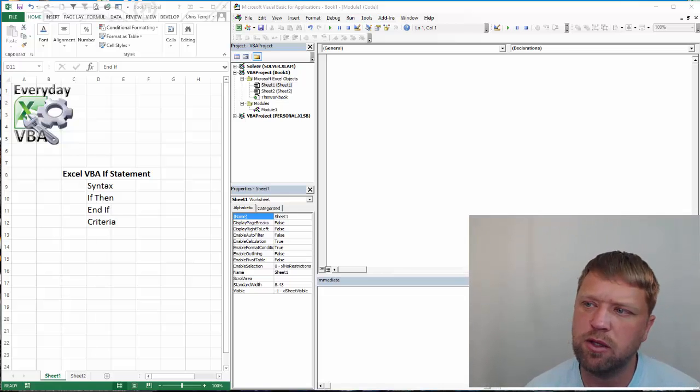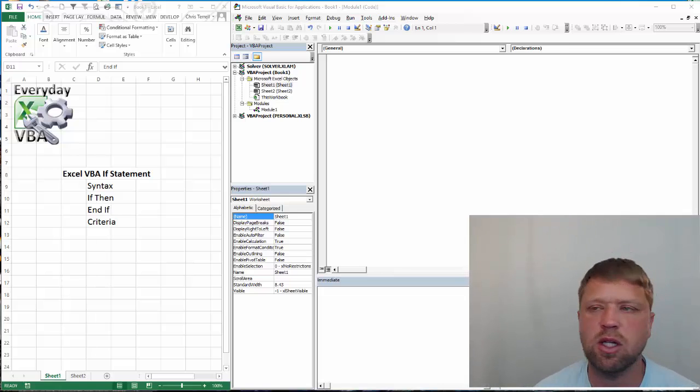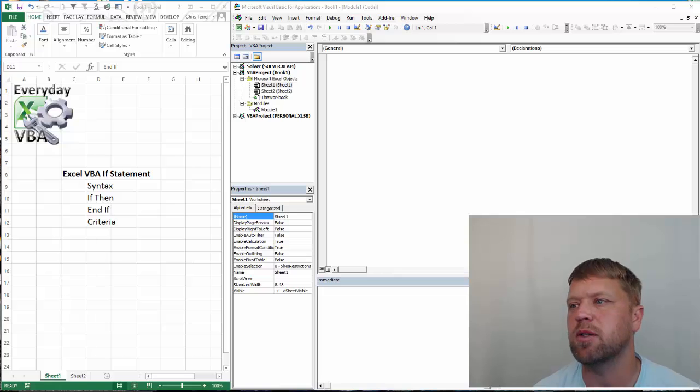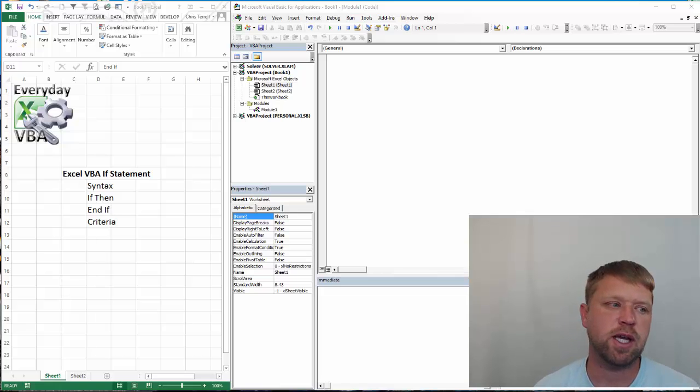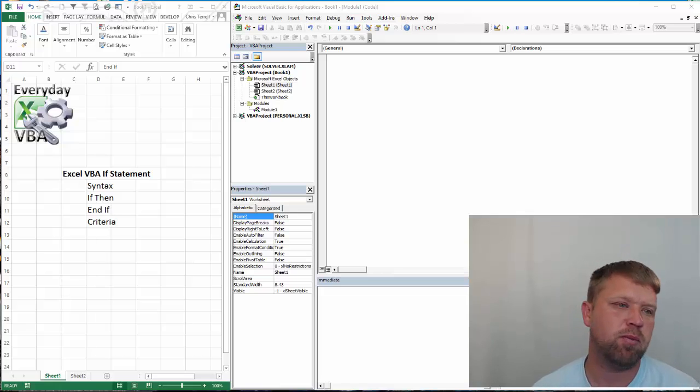Hi all, this is Chris Terrell with Everyday VBA. In this video, we're going to be doing an Excel if statement. This is going to be Excel if statement 101.